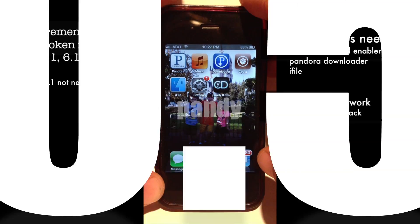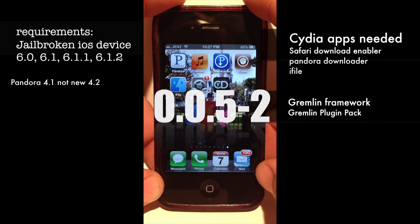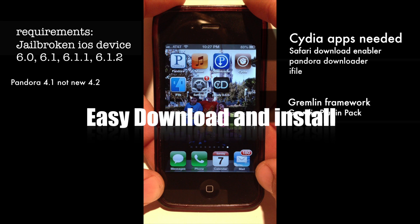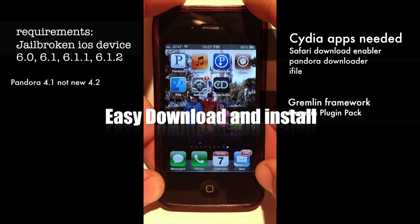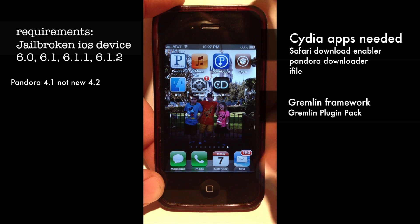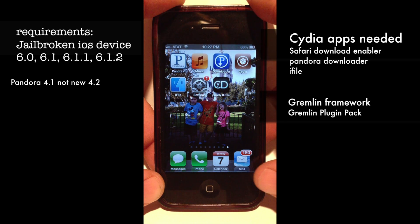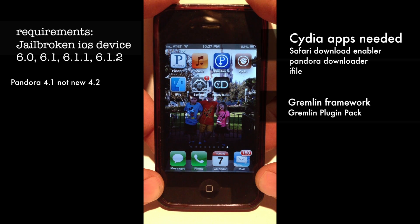Hey YouTube, this is Dave and today I'm going to show you how to get Pandy — we're talking the 0.05-2 Pandy. This is the latest version of Pandy and it was recently removed from Cydia for whatever reasons the developer got rid of it.